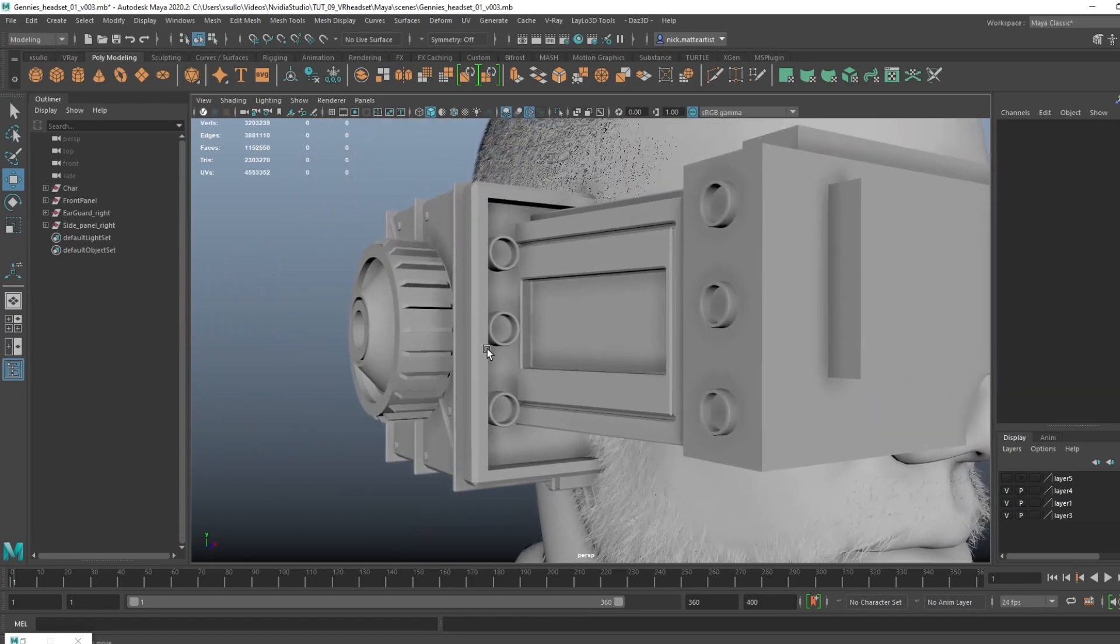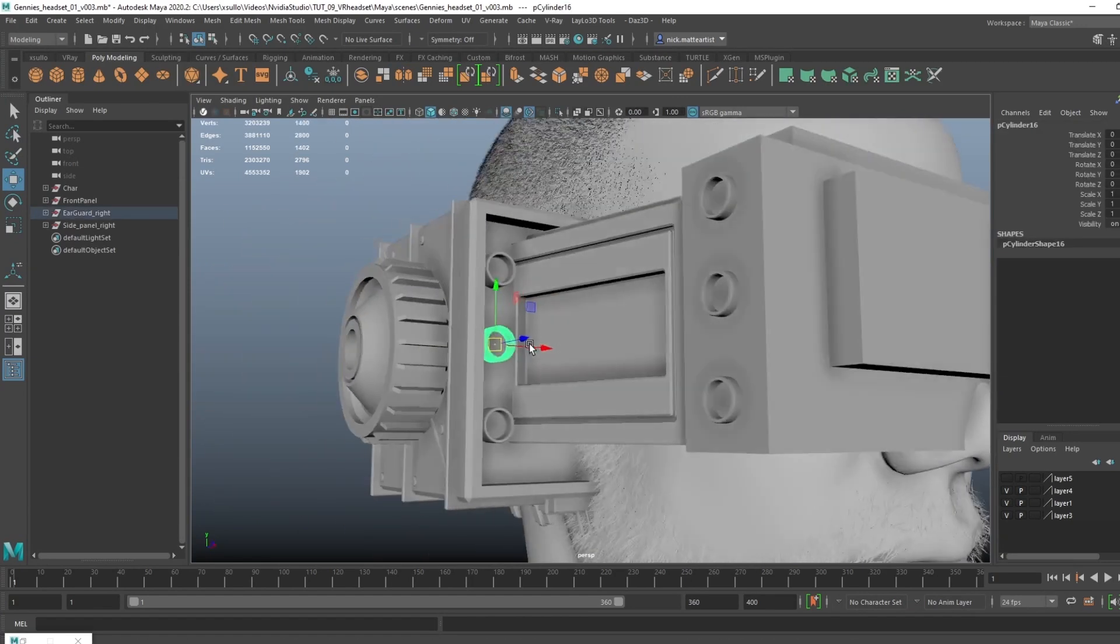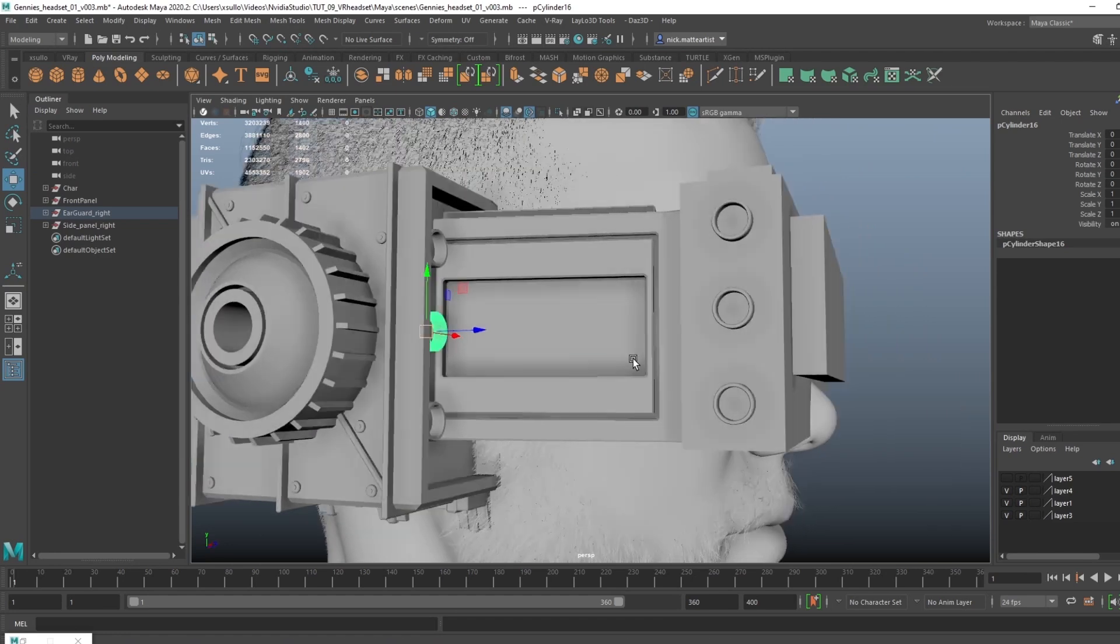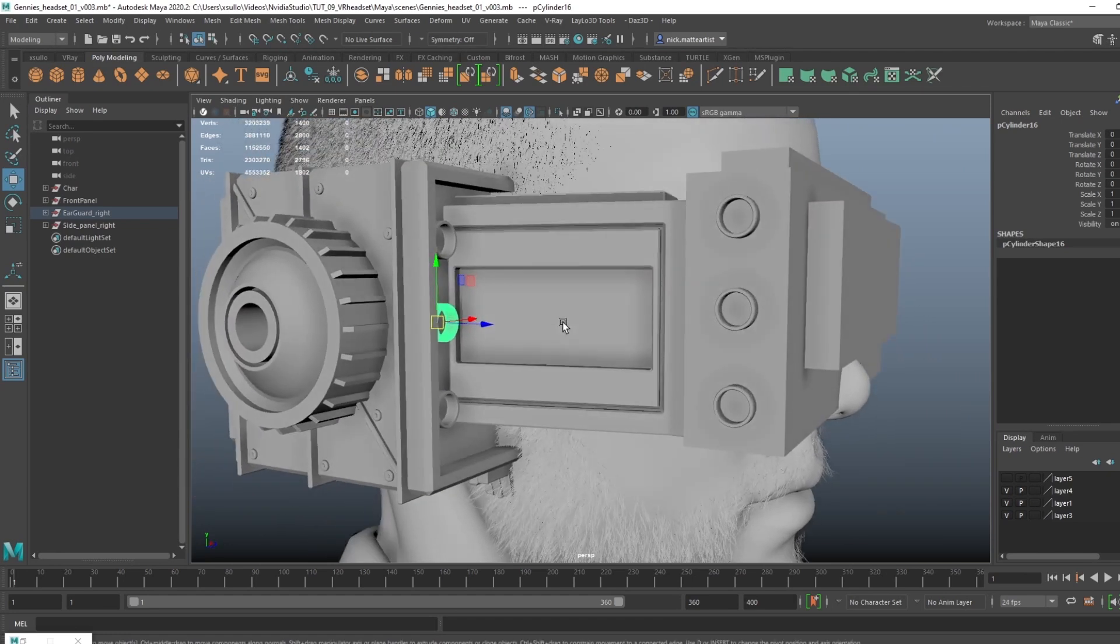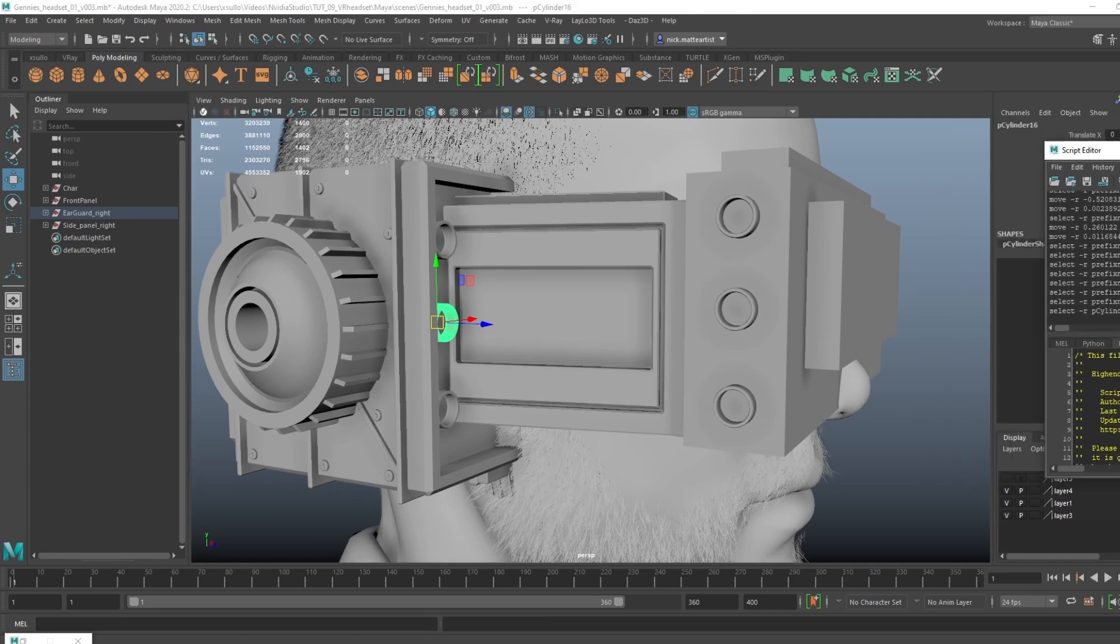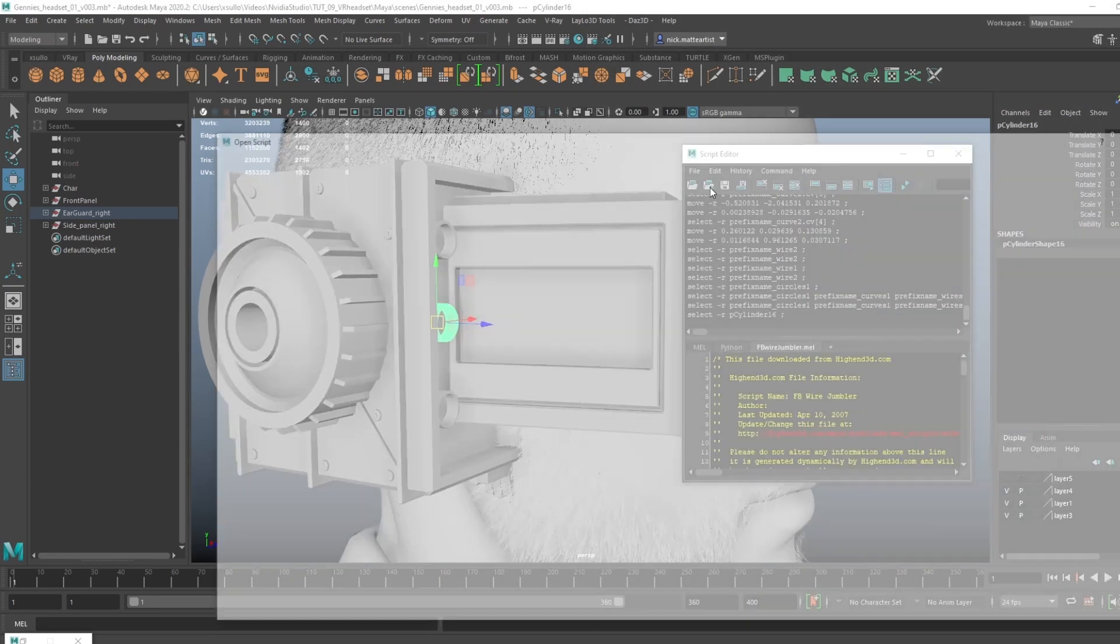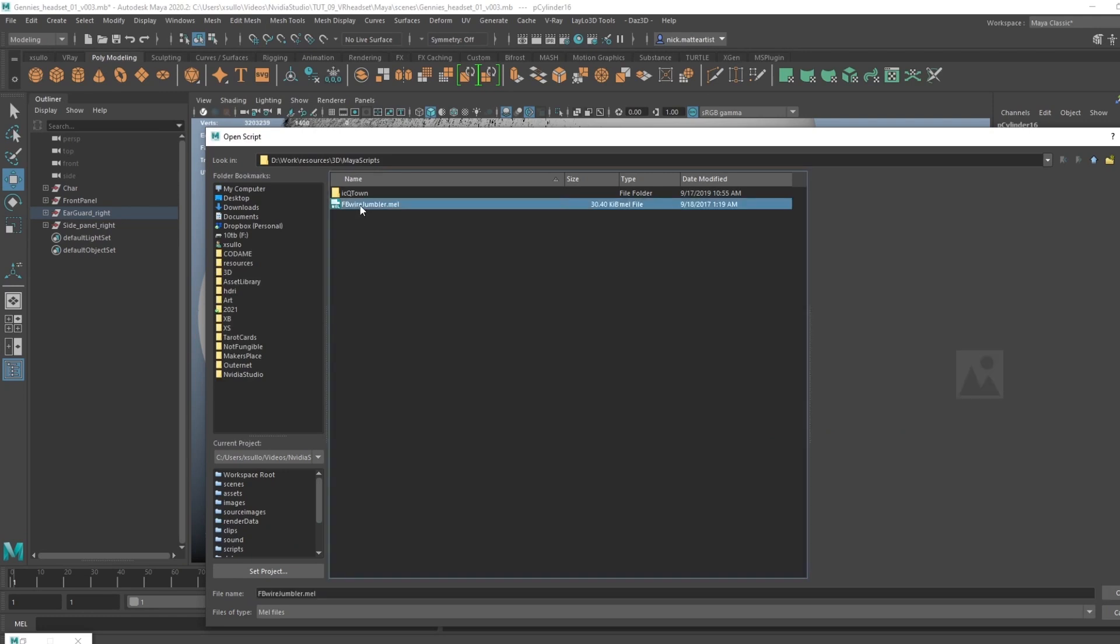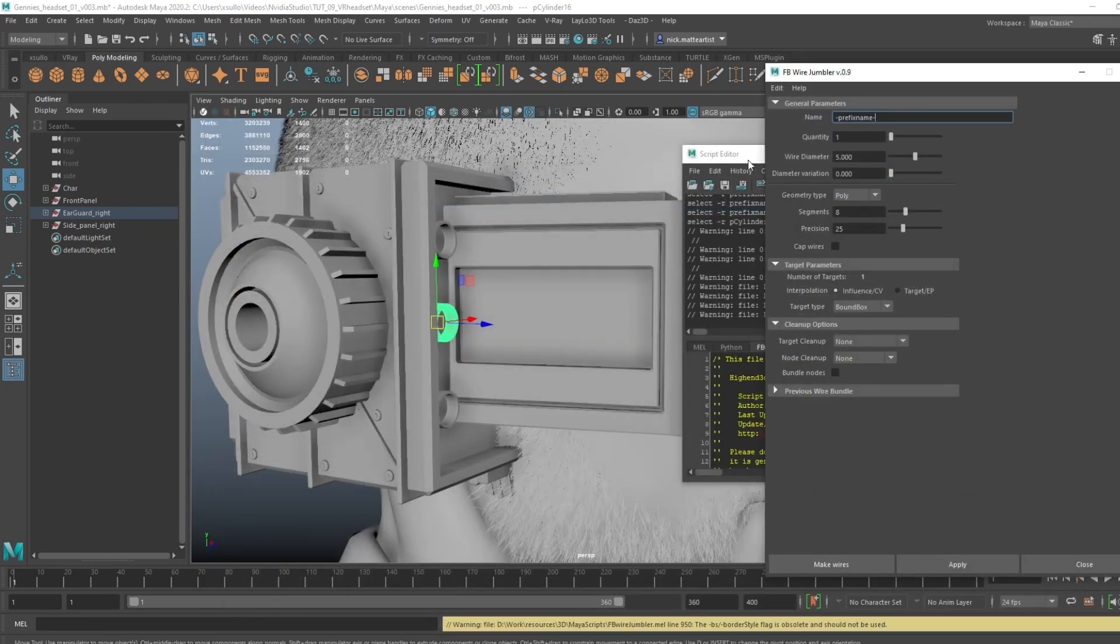All right, now we want to create wires. These wires will probably connect from this back cylinder piece, go into the ear piece, and then to the front of the panel. What I like to use is a script, and I'll make sure to include a link to that script itself. It's called JFB Wire Jumbler. Go ahead and open that up through the script editor.